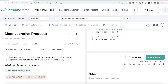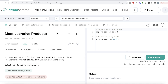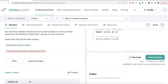Hey guys, welcome back to our channel. Every Data Science is all about trying to learn different concepts in data science by practicing a lot of questions. In this video, I'm going to solve a question on Stratascratch regarding most lucrative products, using both Python and MySQL, and walk you through how we can develop solutions to such problems.